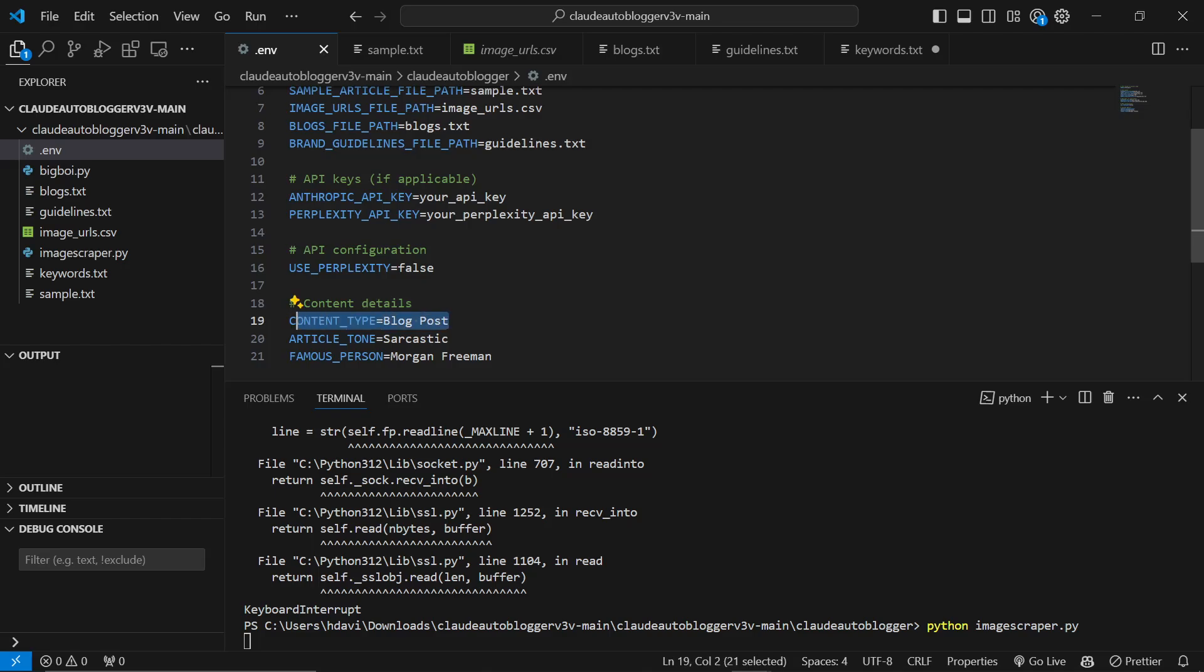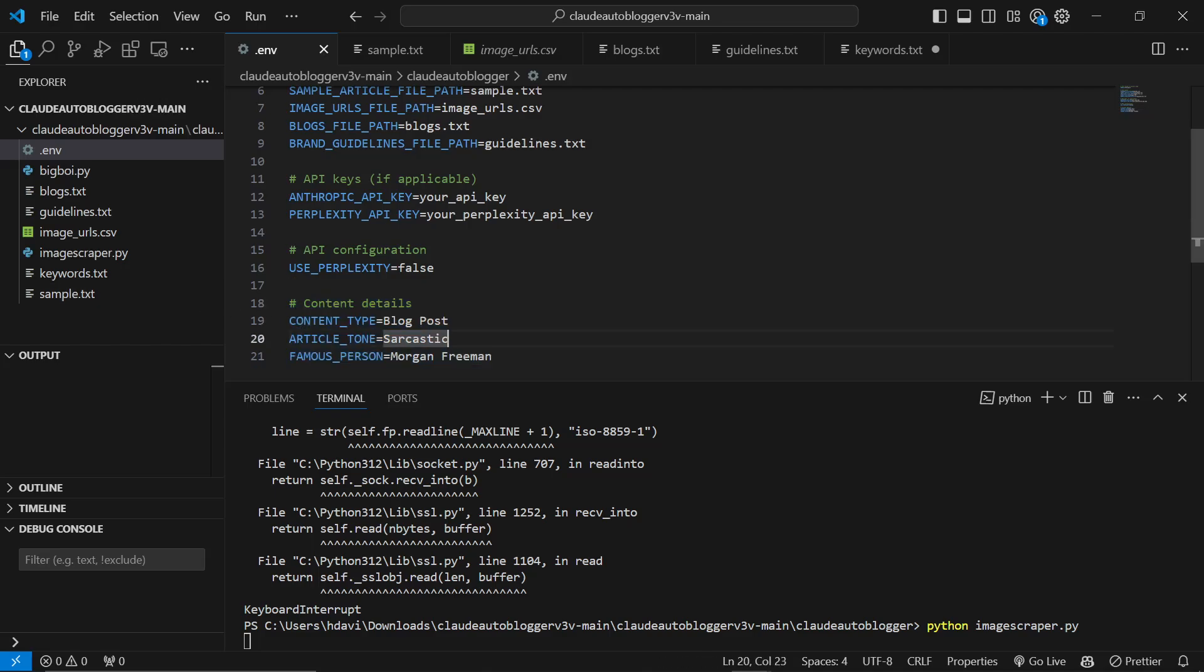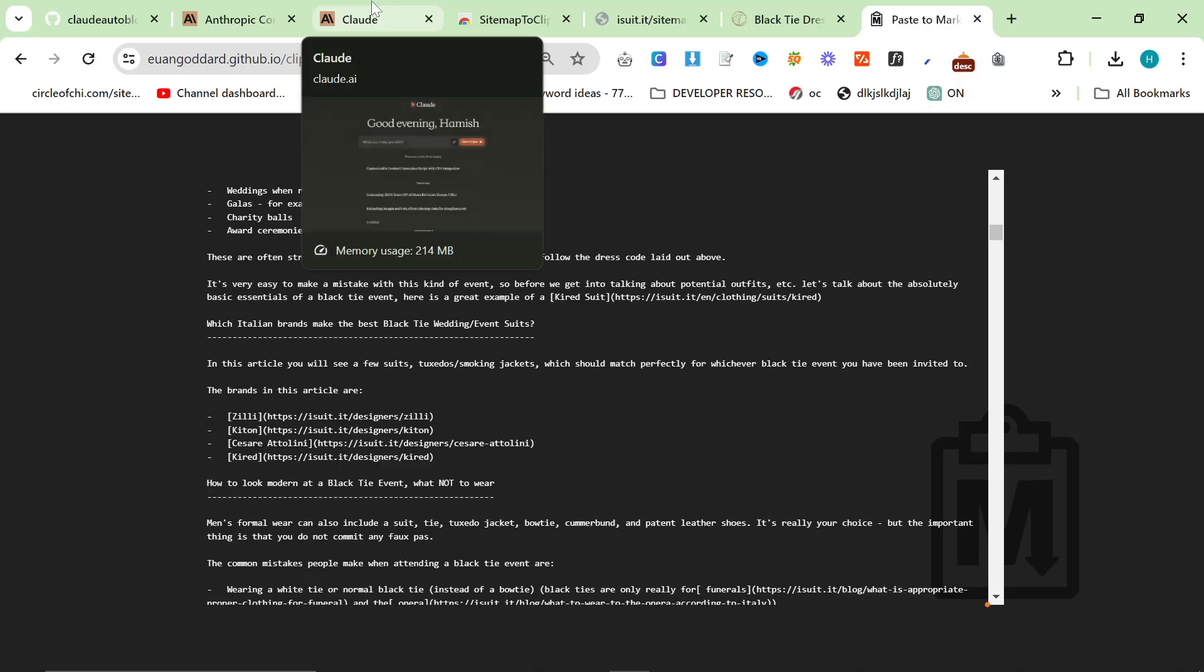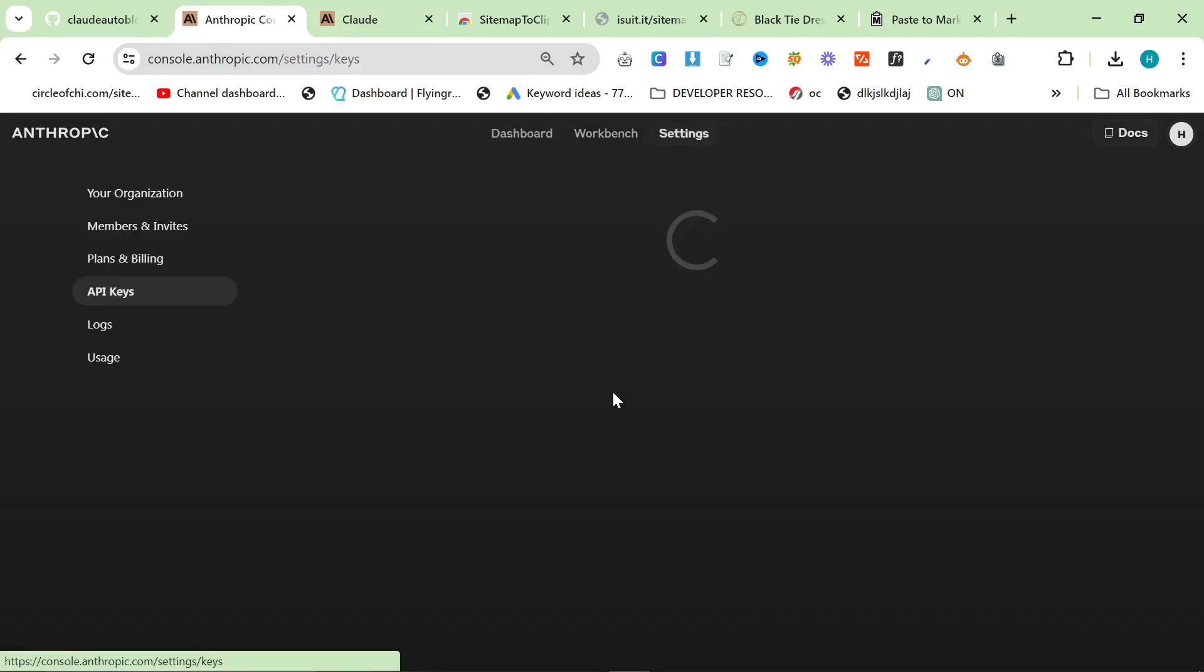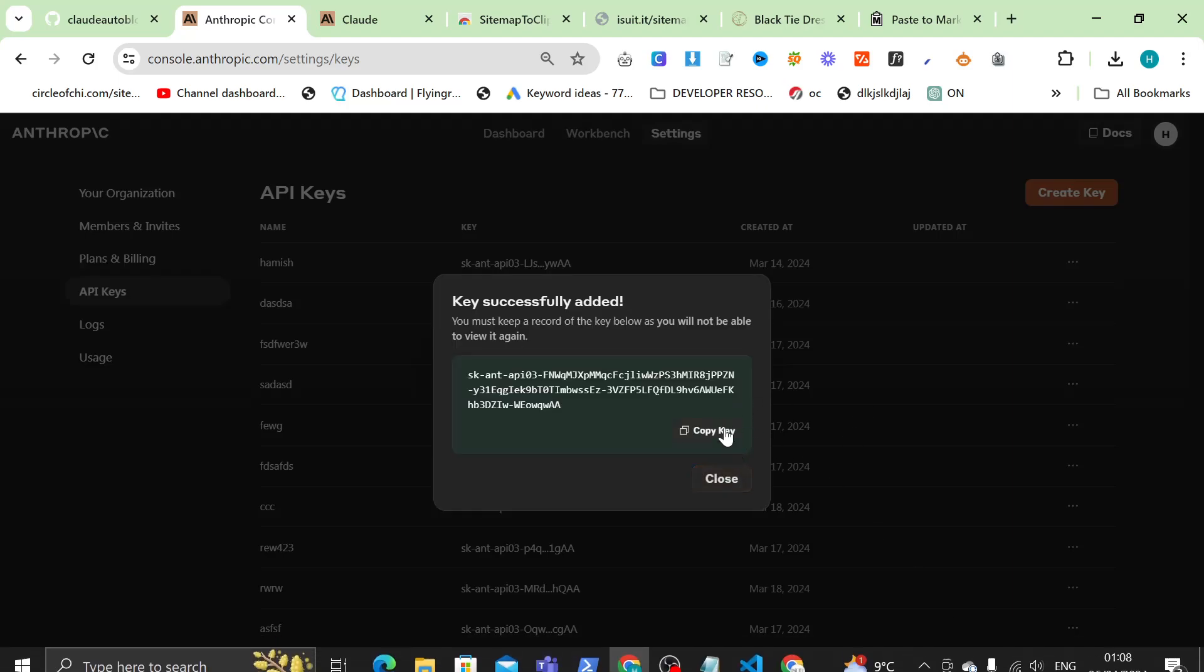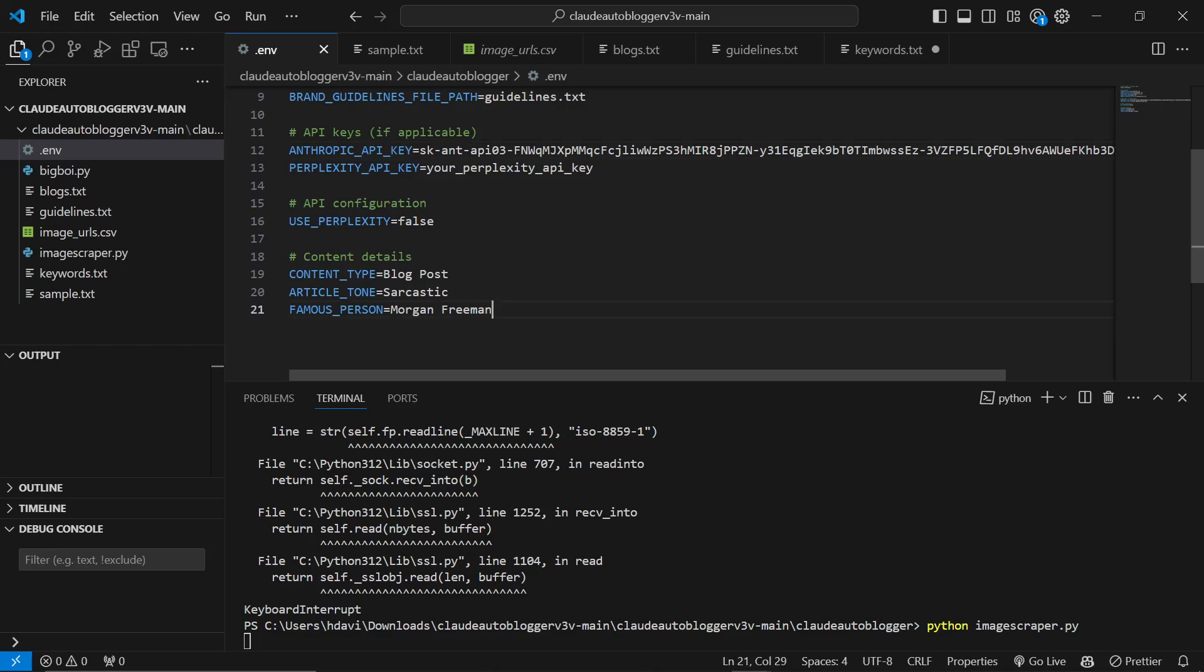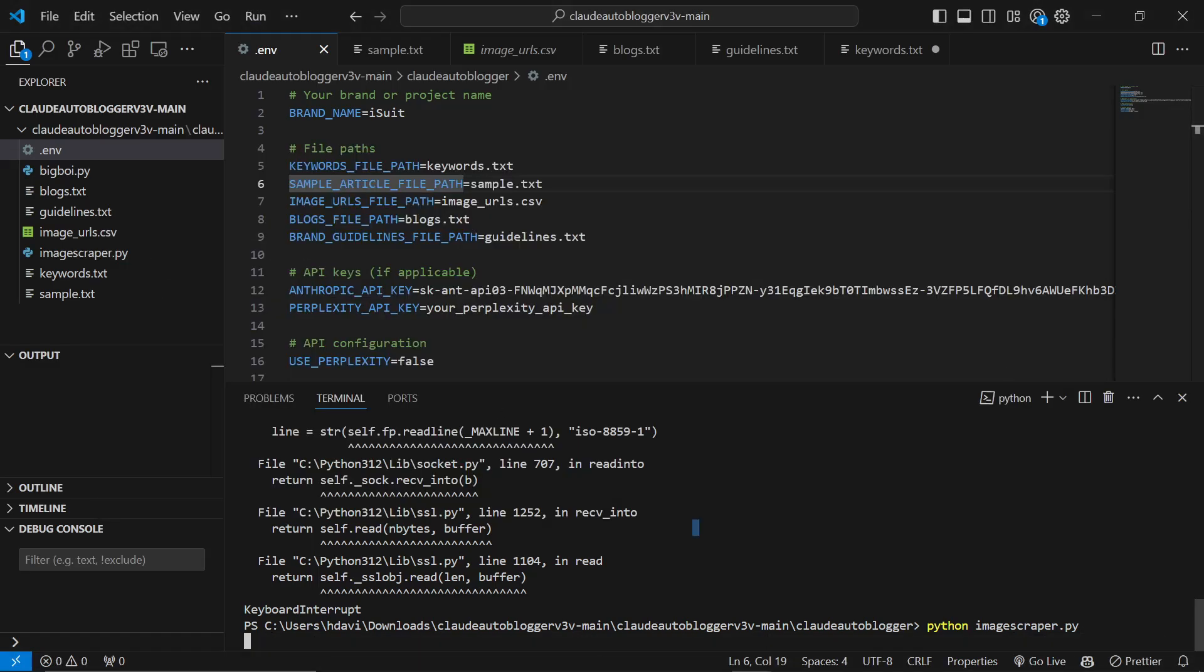The really cool thing about this particular auto-blogger or content writer is you actually have full control over what type of content you're making. You could put service page if you wanted to make service pages, location pages. These are open, you can write anything here. Content type: let's just say blog post. Article tone: we'll leave it as sarcastic. Famous person: Morgan Freeman. I'd recommend experimenting with these to get the best results for you. The final thing we need is an Anthropic API key. If you just go to console.anthropic.com/dashboard, get API key, create new key, create key, and copy key.